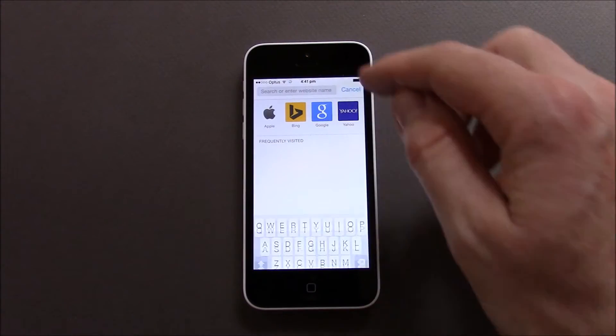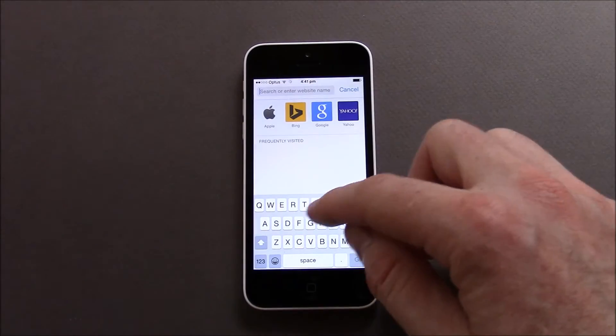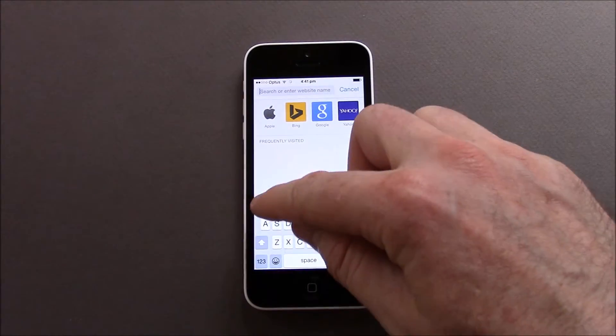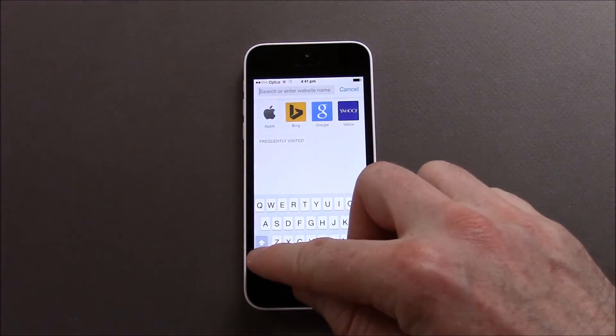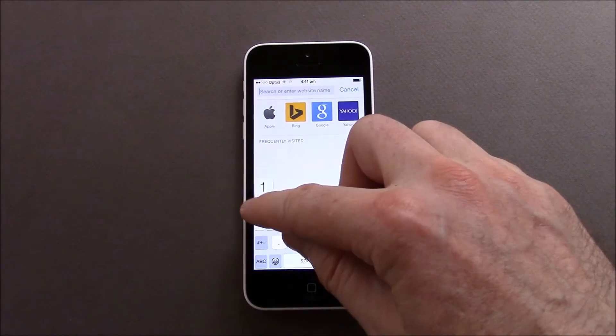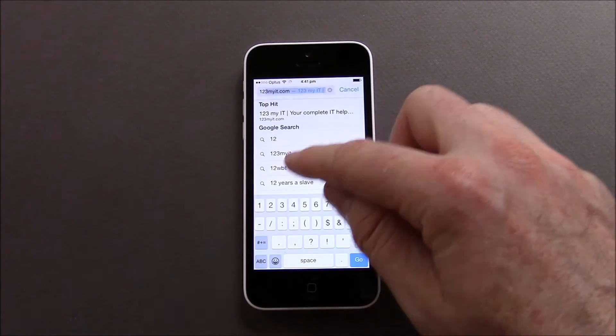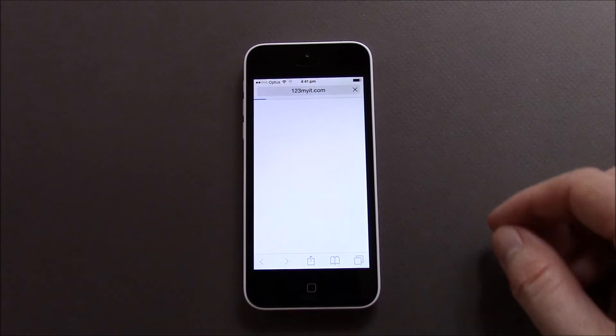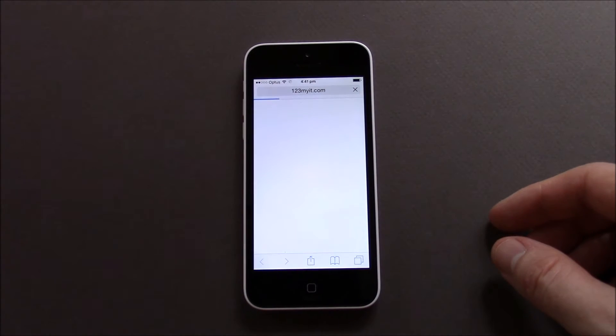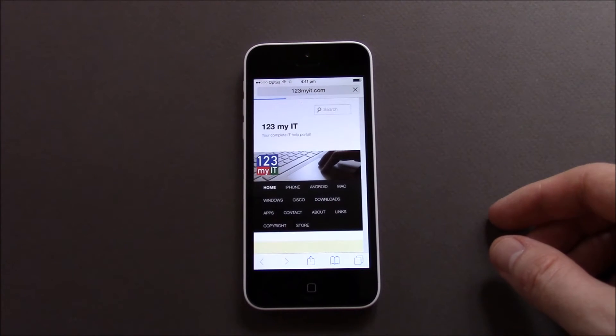What you can do is when you search for your site, let's say we want to go to the 123 MyIT website and we want to add that in as a favourite.